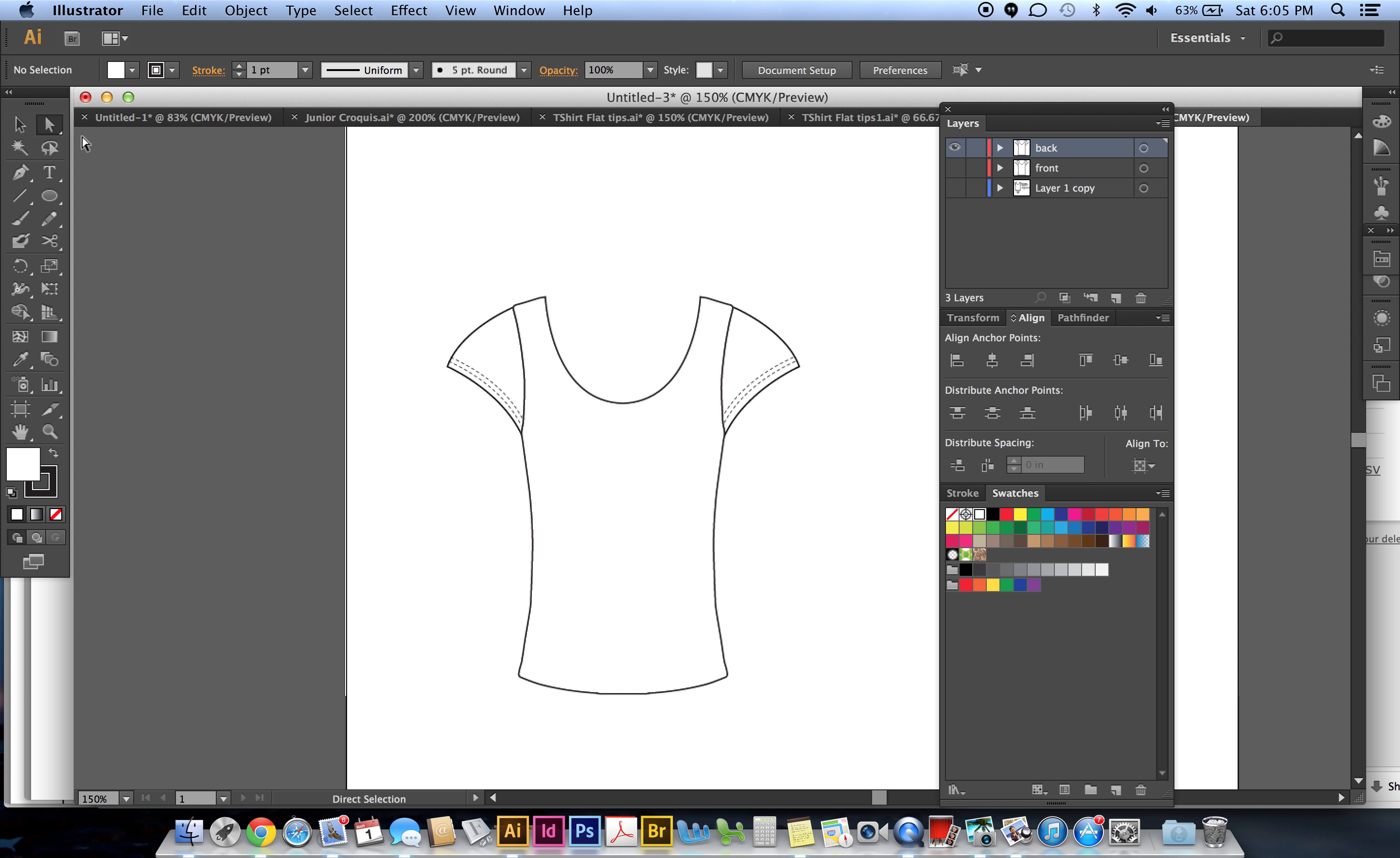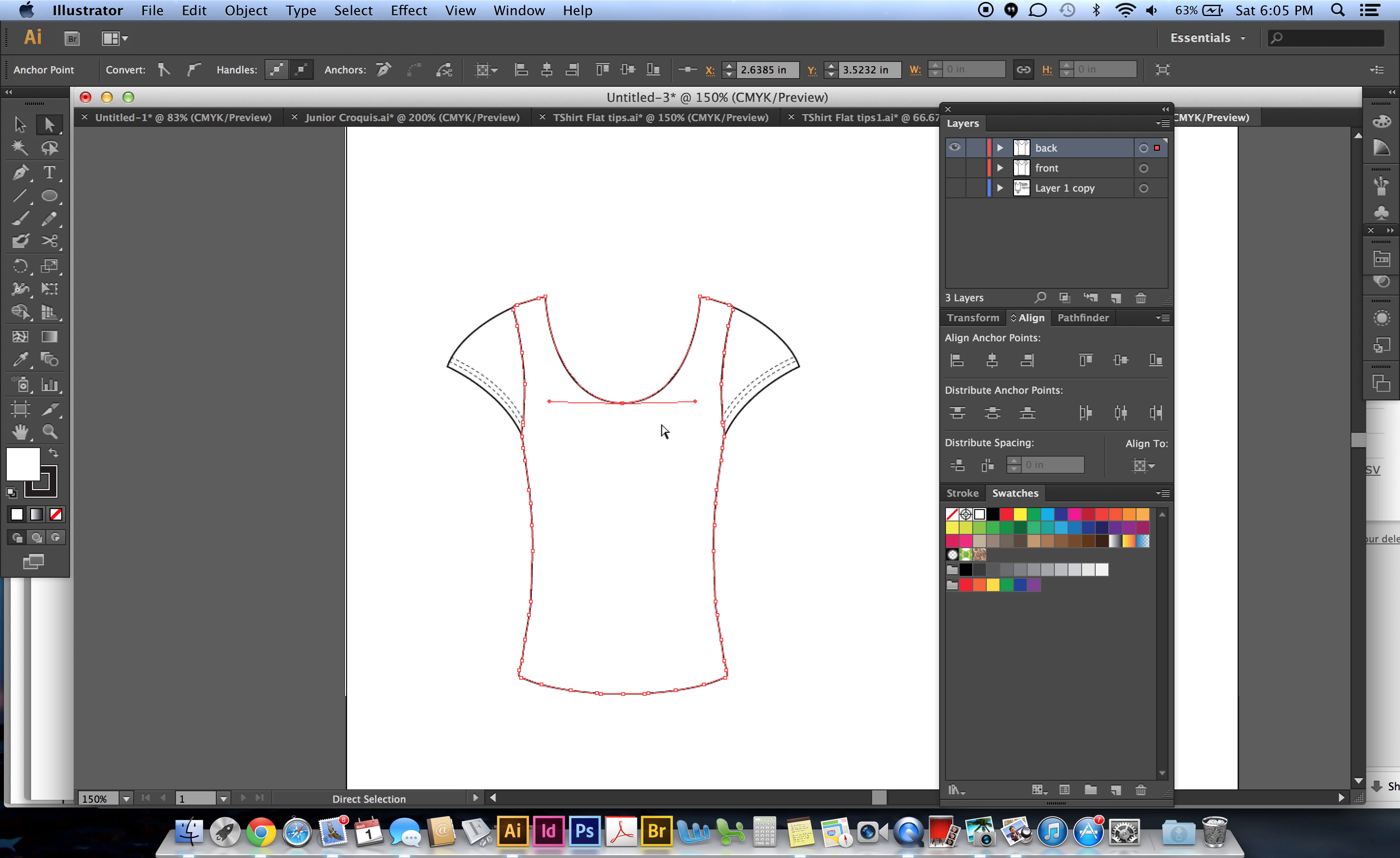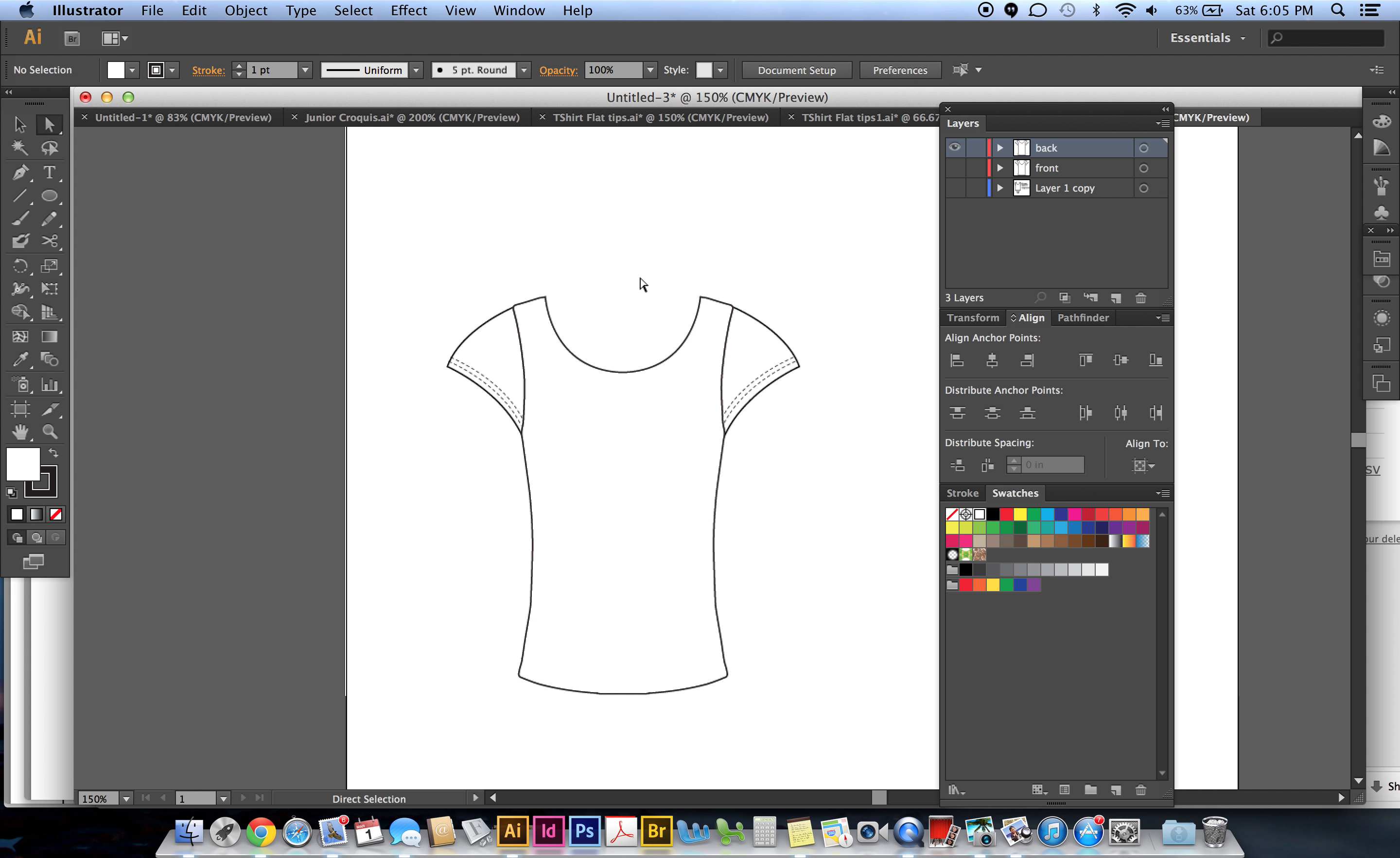Now with the back one selected, click on your direct selection tool. Now we can select this area, move it up. I hold down my shift key so it moves up a little bit faster. That's probably good enough.